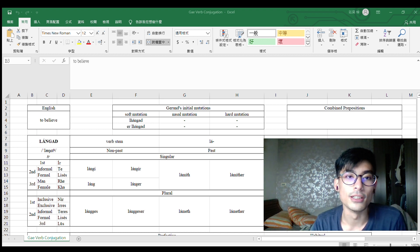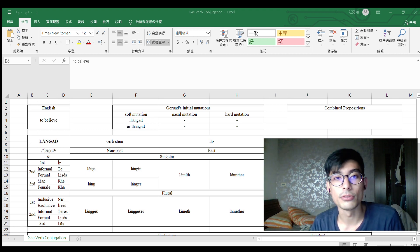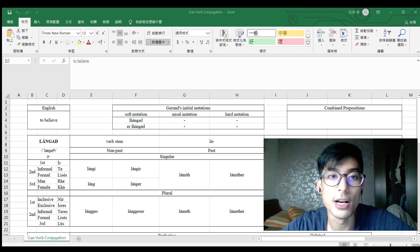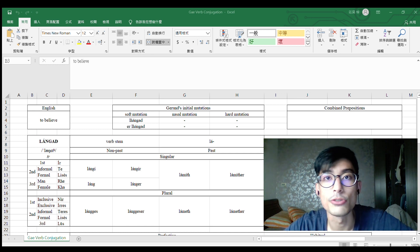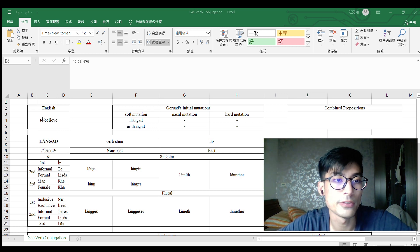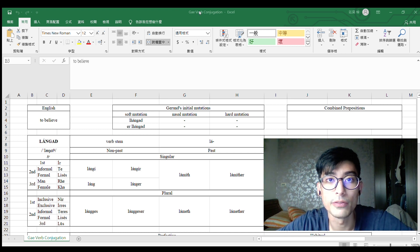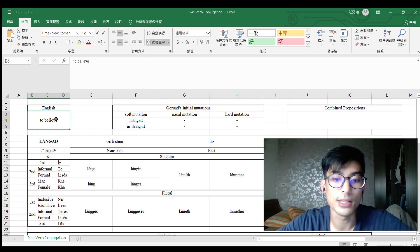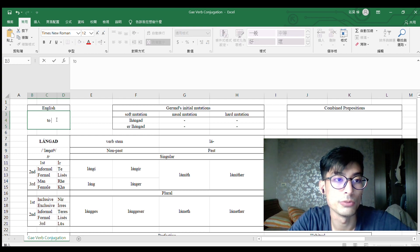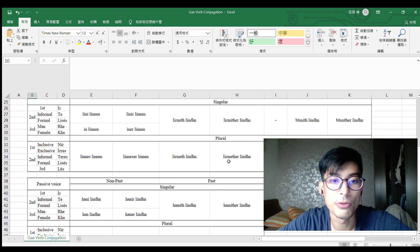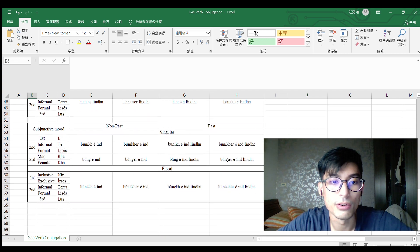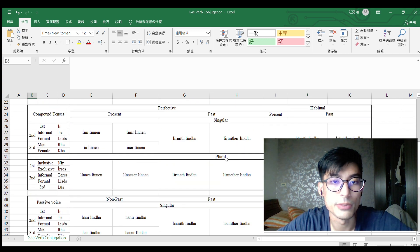Hi, I'm Sarun. Today I want to show you how I do the automatic conjugation table. Let's take a look. For example, in this table, this is the guard verb conjugation table. I can type, for example, 'to be' here, and you can see all the information of the verbs here.